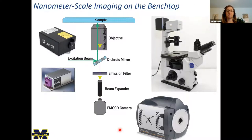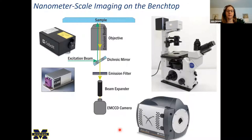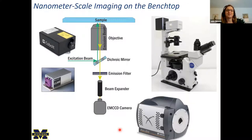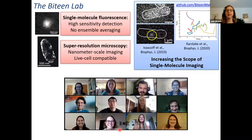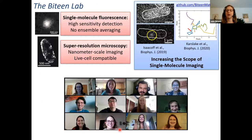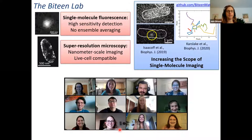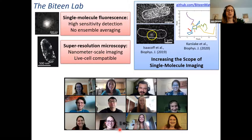It's on the benchtop, so we can access our samples — those live cells I was showing you — without having to think about any kind of vacuum or temperature or other control. My lab thinks a lot about what we can do given this technology: how can we make it better, how can we analyze our data better, how can we increase the scope of the images, and what can we do with sample preparation?